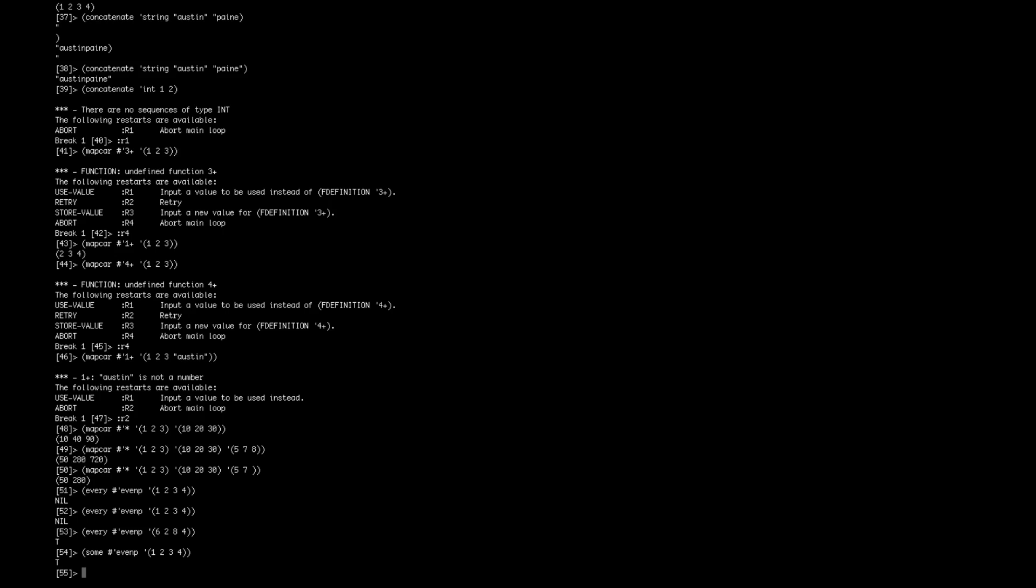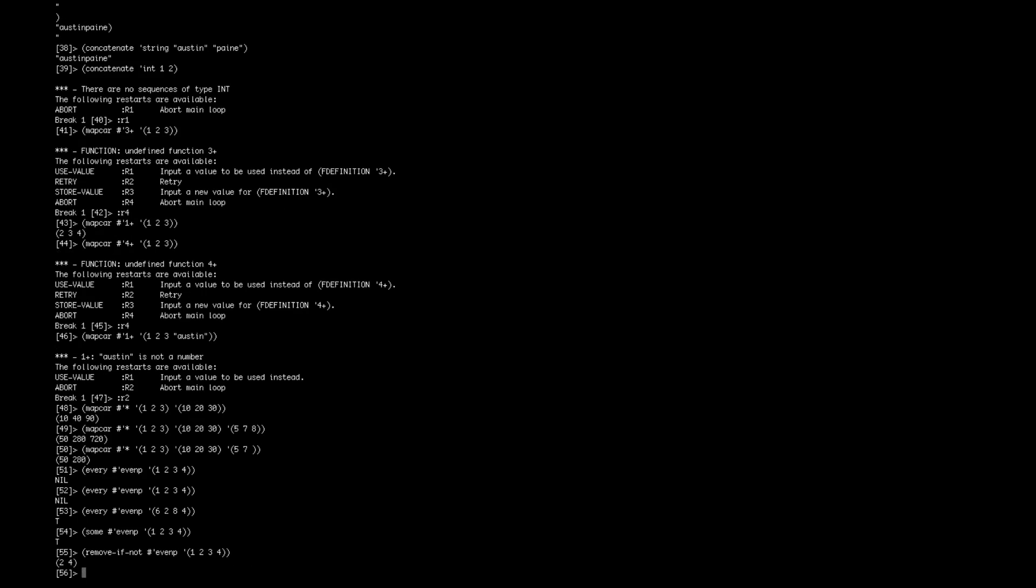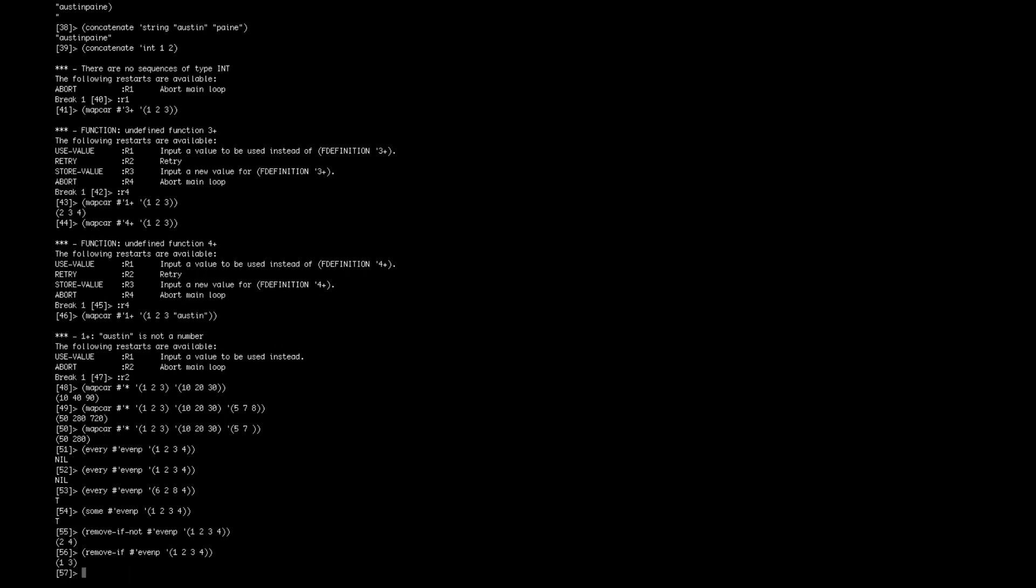And another cool higher order type function is remove if, and there's also remove if not. So remove if not takes the same hashtag star, even p, and then your list. So that removes if it's not even, and it gives you the resulting list. And the same thing, the opposite works if you do remove if even, and it gives you the odds. That's kind of cool.